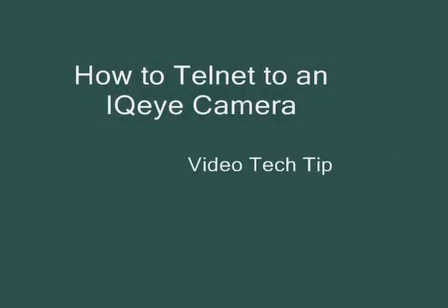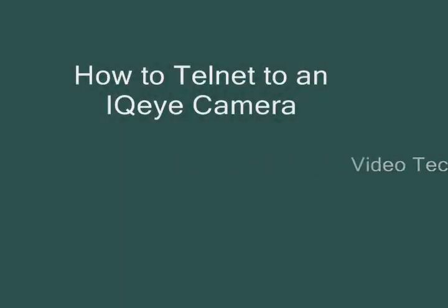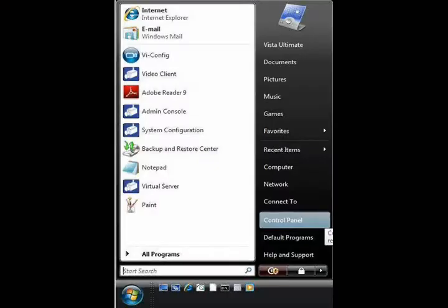This video tech tip will show you how to telnet to an IQI camera to access advanced commands and features. By default, Windows Vista disables telnet, so we'll first show you how to enable telnet in Vista.